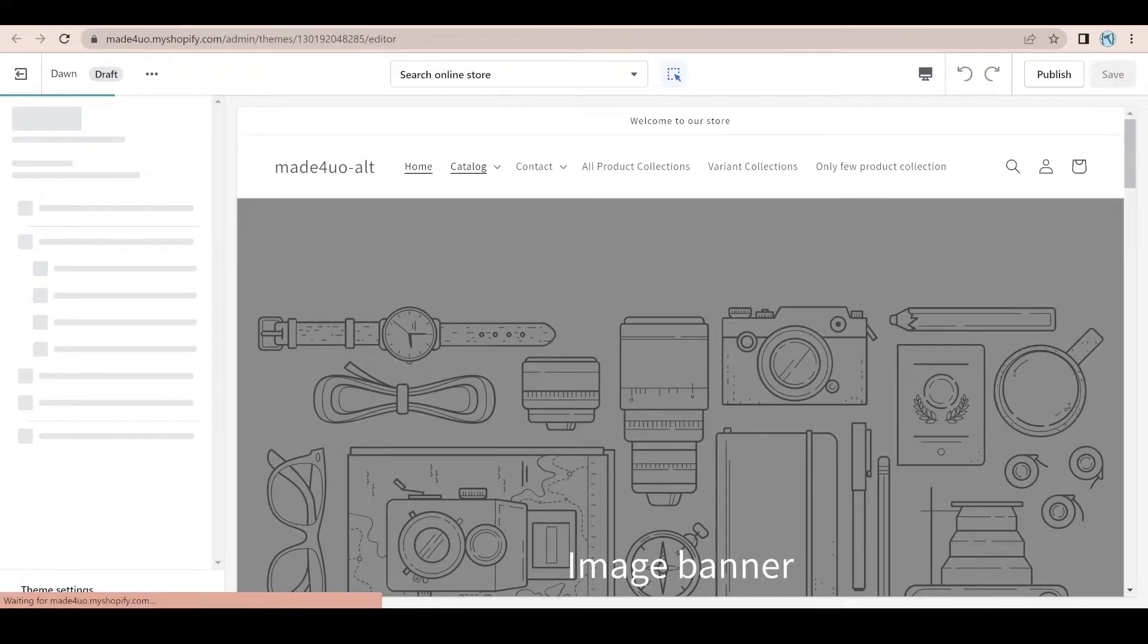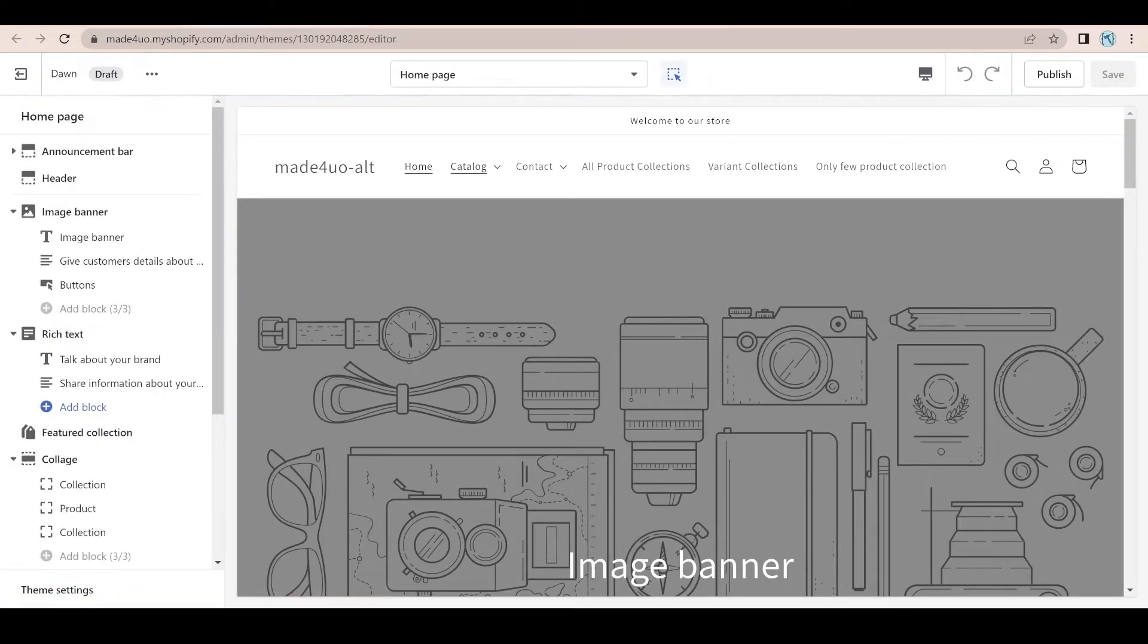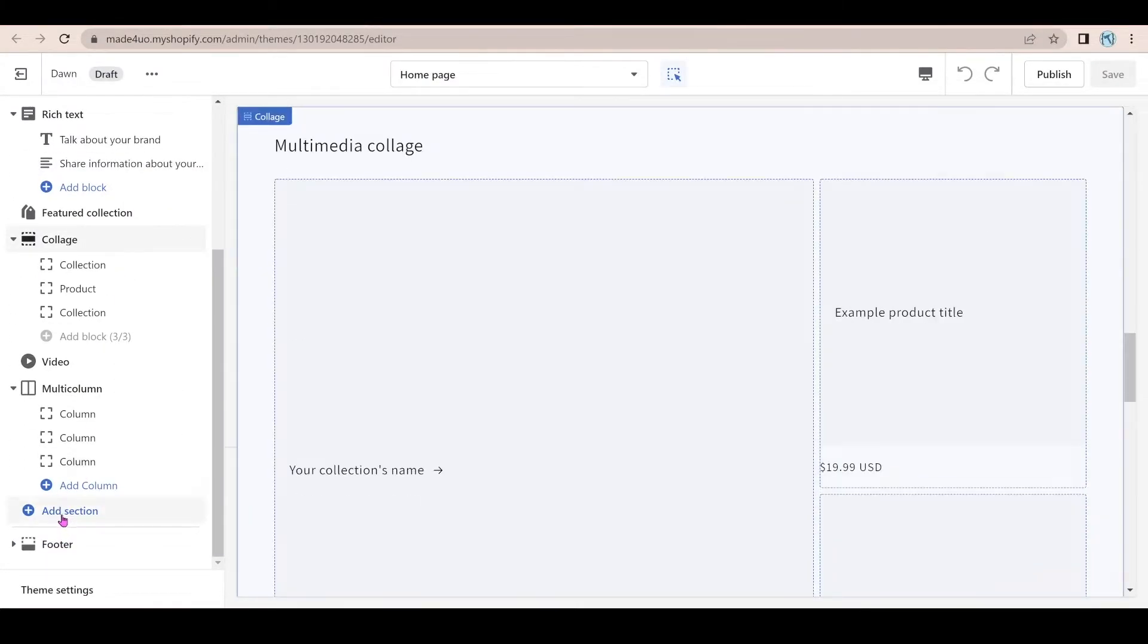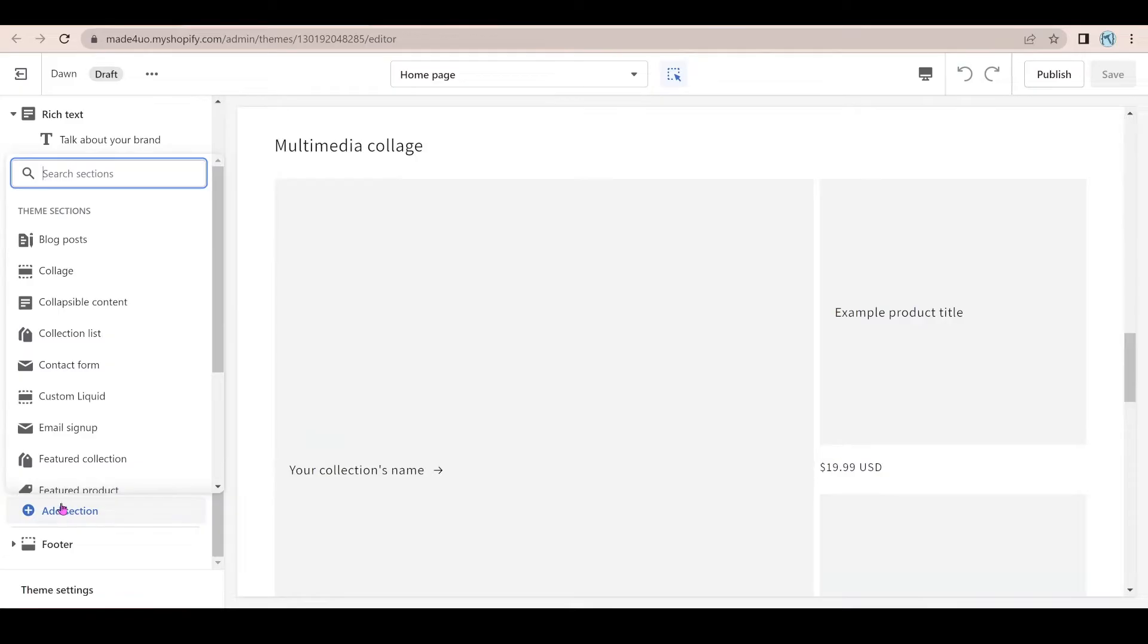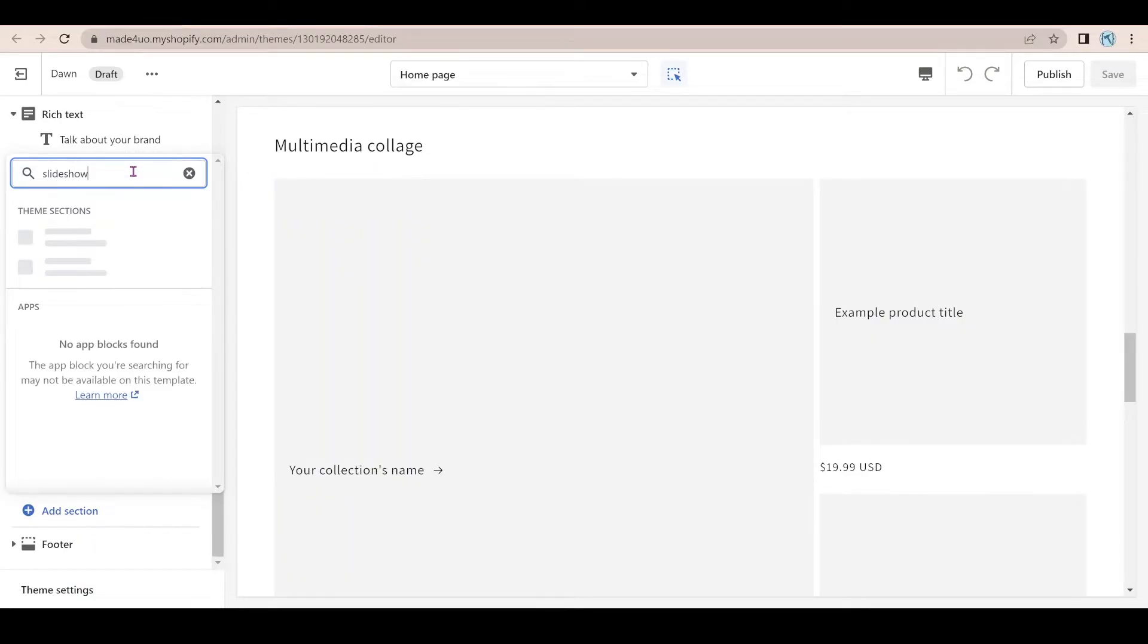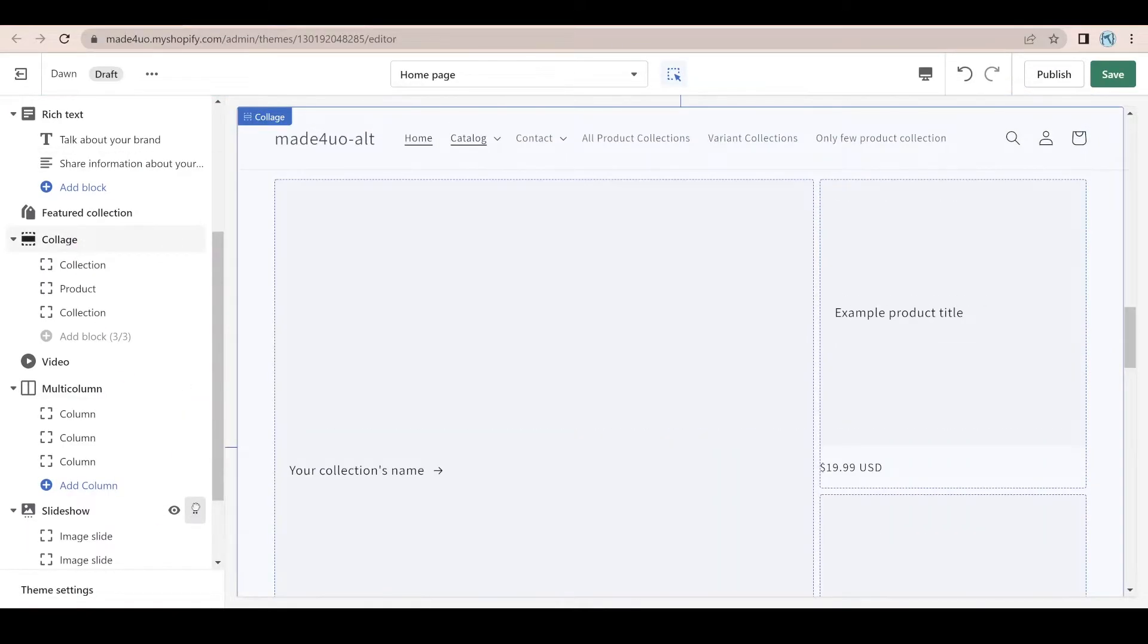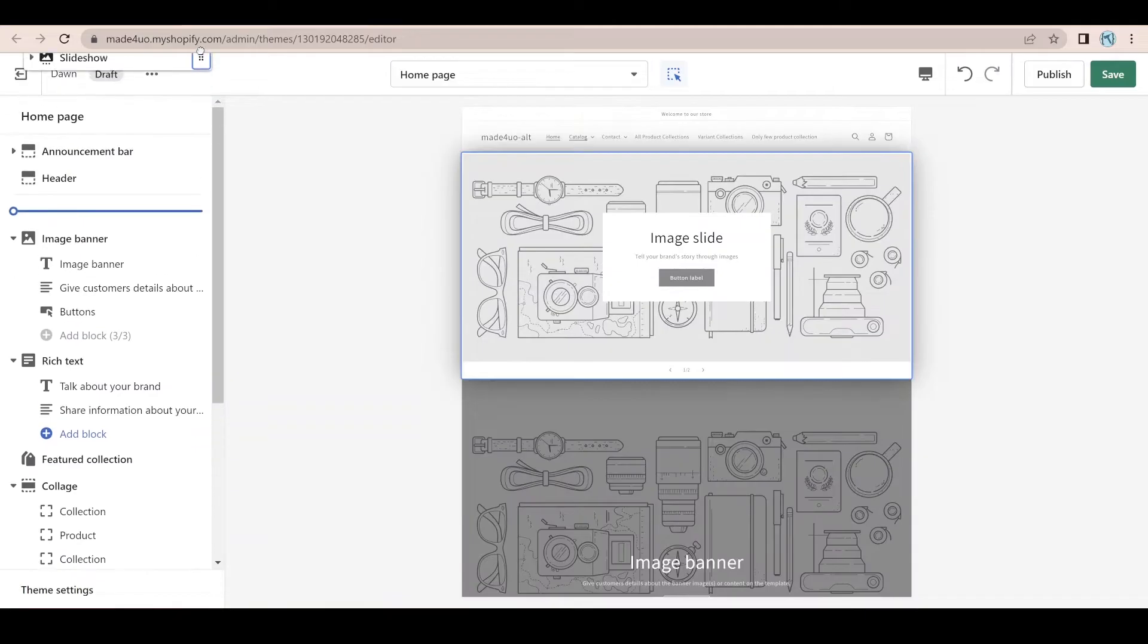And since we edit the slideshow, let's add the slideshow in here. So add a section and I'm going to look for slideshow.